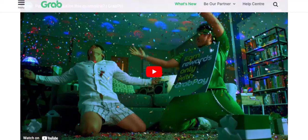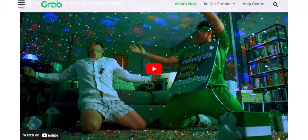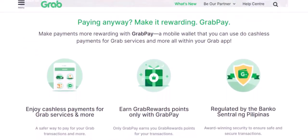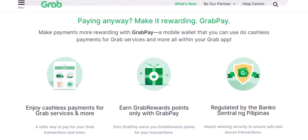Step 5: Start using GrabPay. Once you've added funds to your wallet, you're ready to start using GrabPay. Here are some of the things you can do: pay for food and drinks at the many restaurants and food stalls that accept GrabPay; pay for transportation using GrabRides or public transportation fares; pay for bills and utilities directly through the Grab app; and shop online at the many stores that accept GrabPay as a payment method.